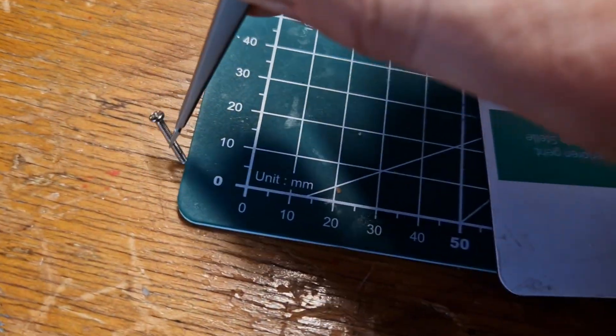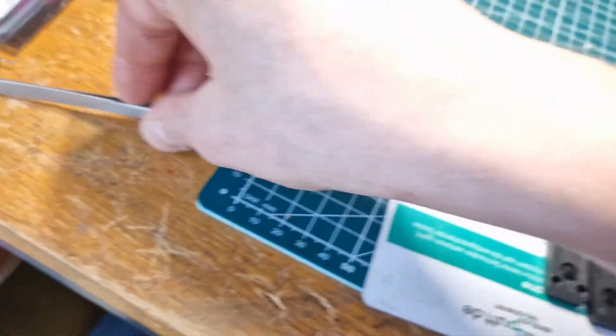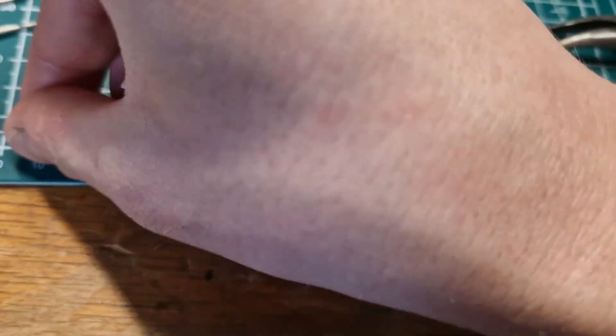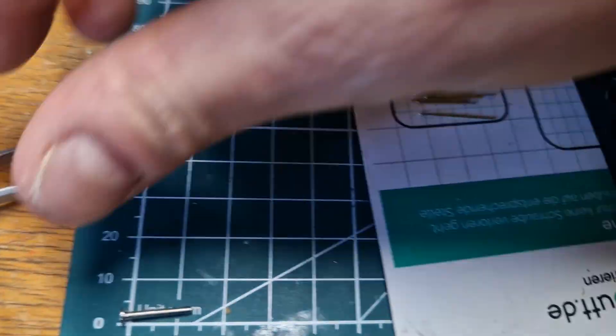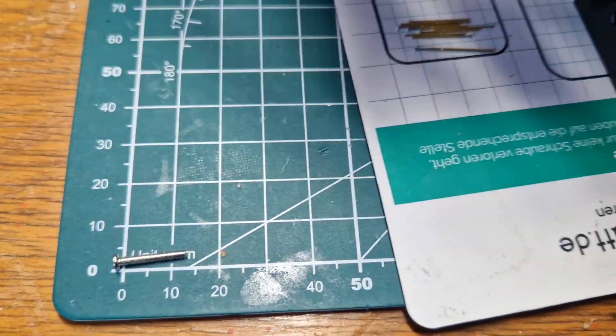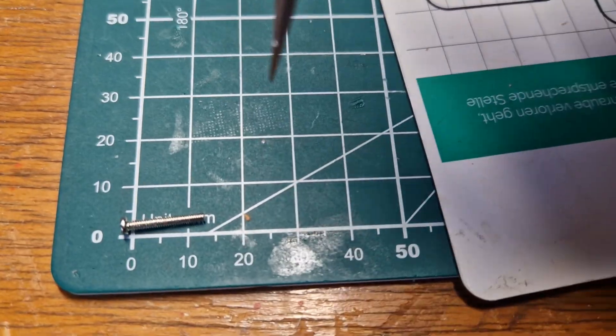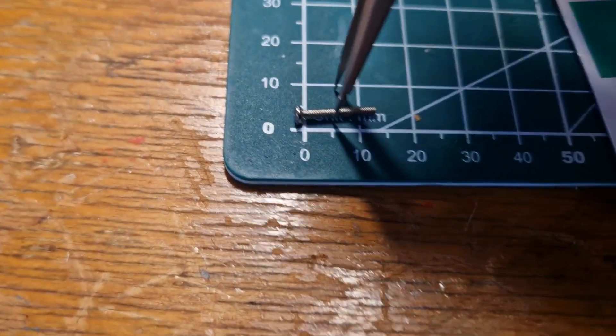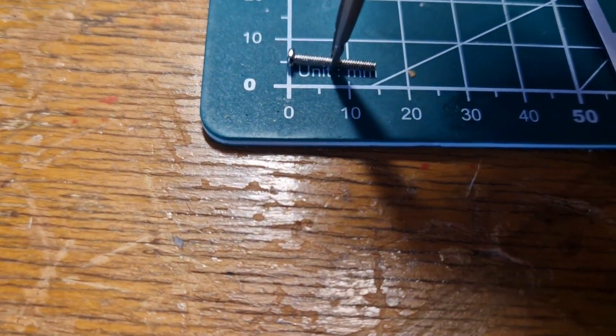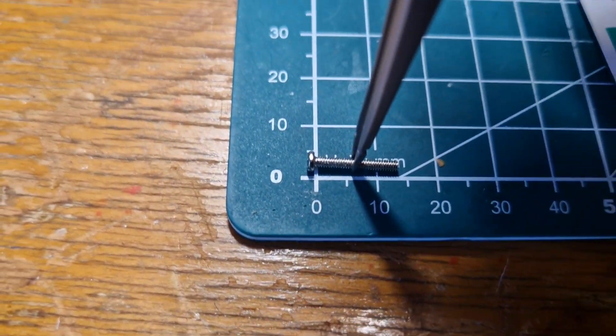Let me quickly take a measurement for the length. And there it goes. So it is approximately 14 mm in length.